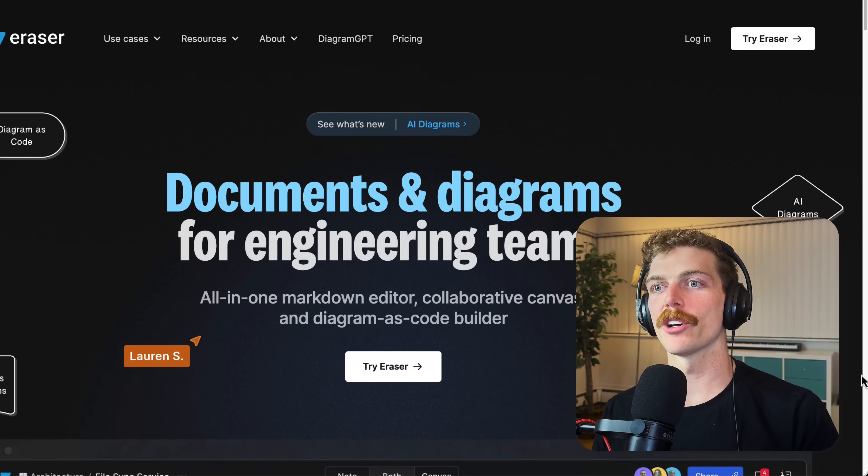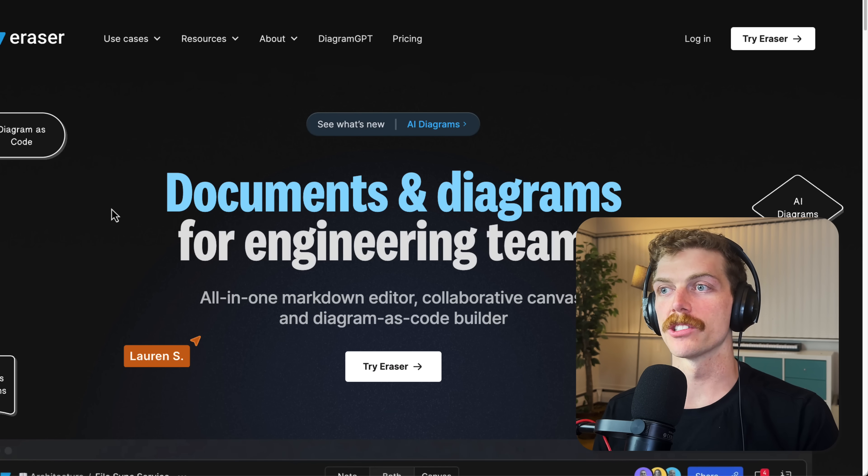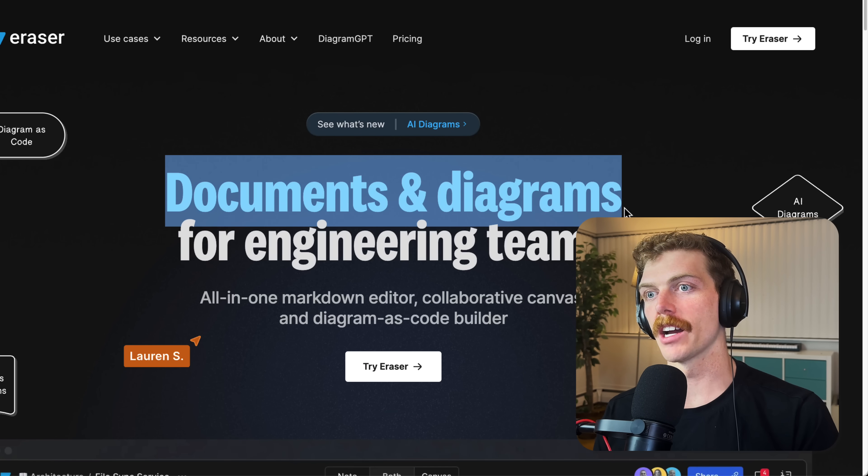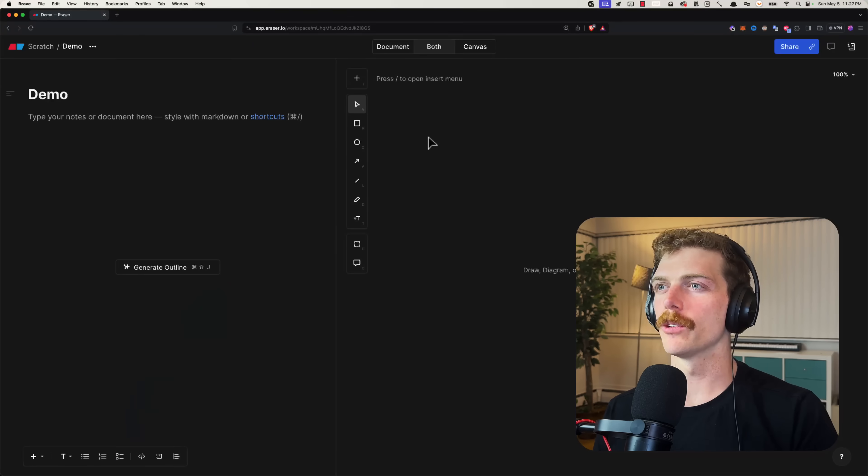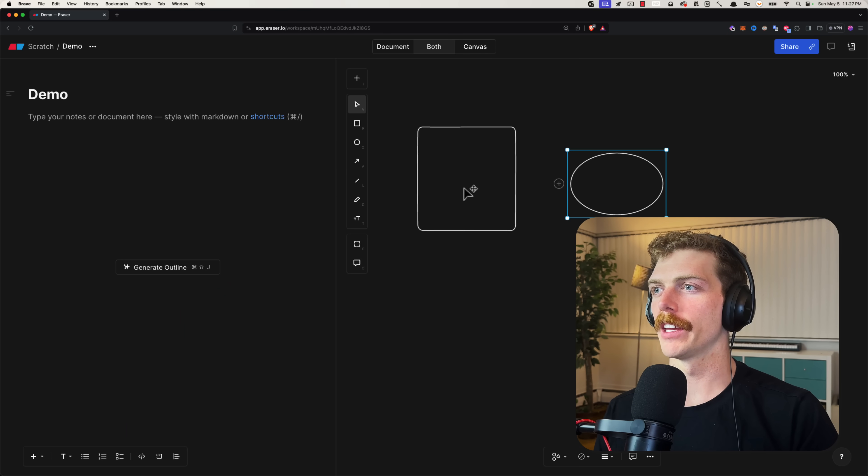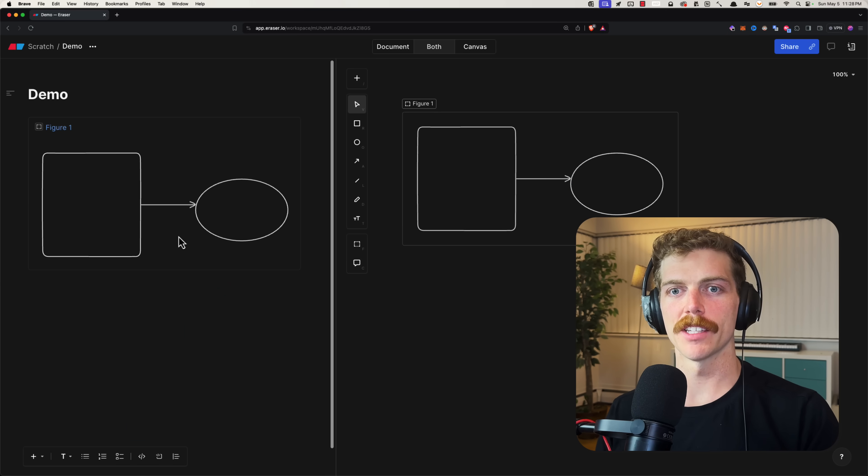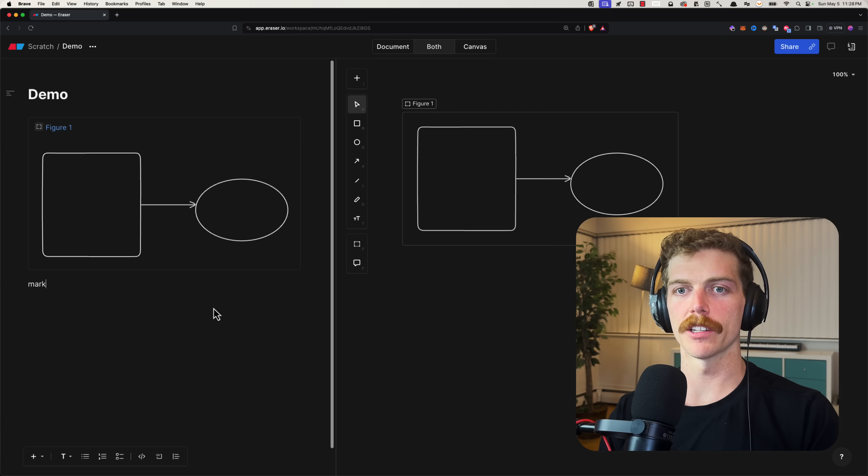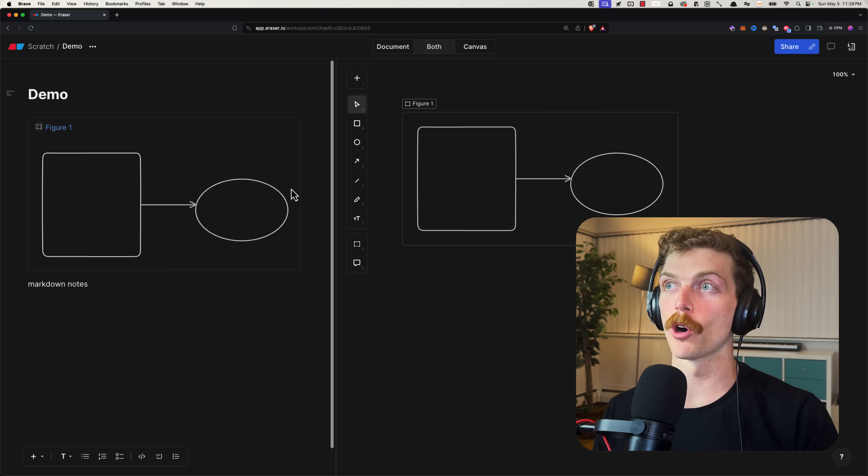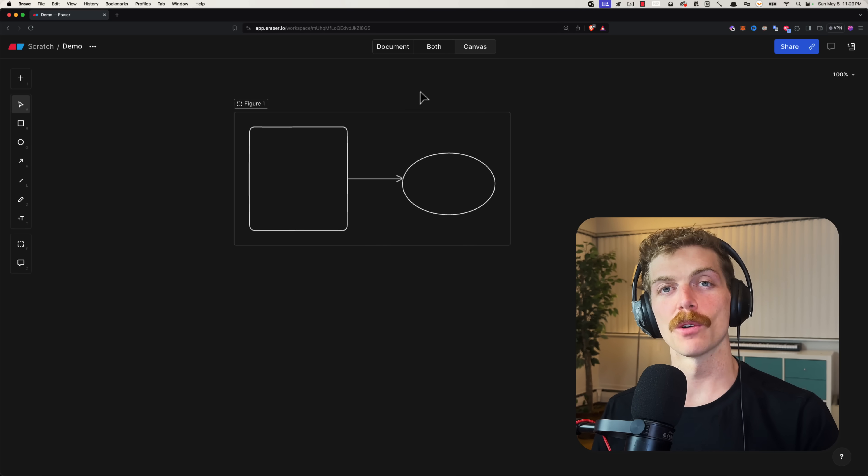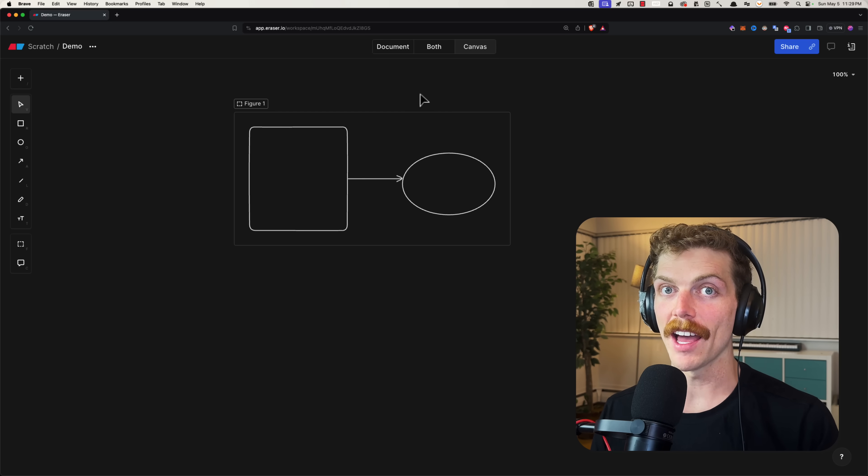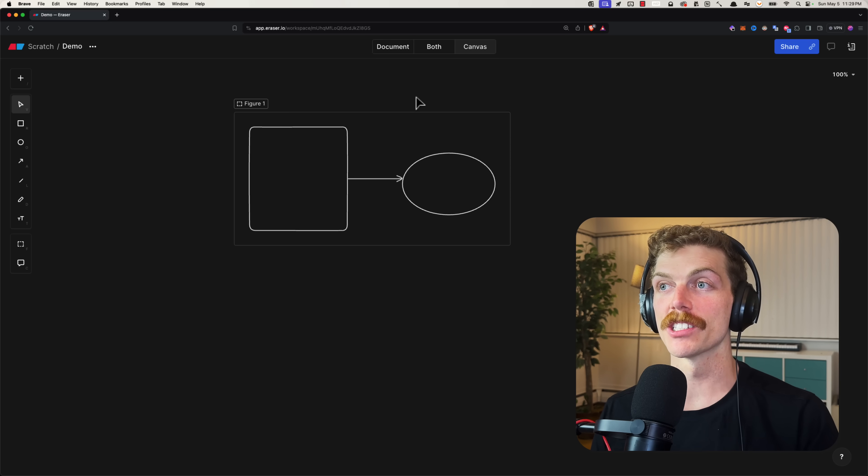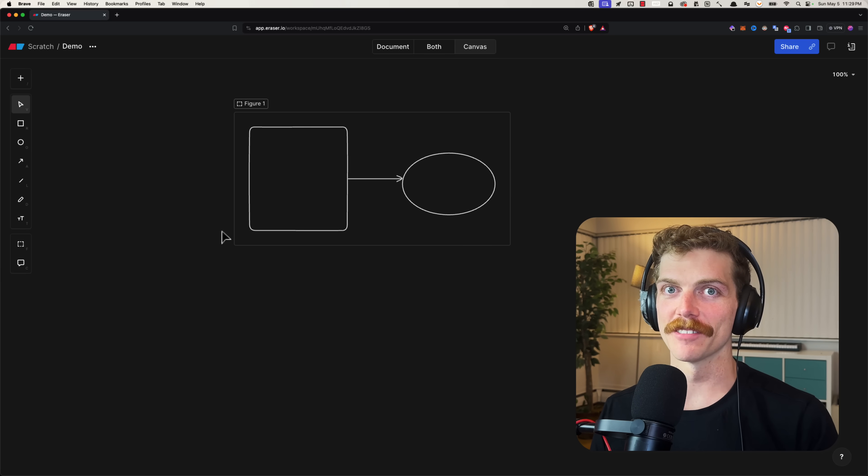This is part of eraser.io, which is documents and diagrams for engineering teams where you can draw diagrams over here and then take markdown notes over here. If you've seen any of my other videos, you've probably already seen me use this. Eraser reached out and asked me if I would review their new AI features and give my honest opinion.